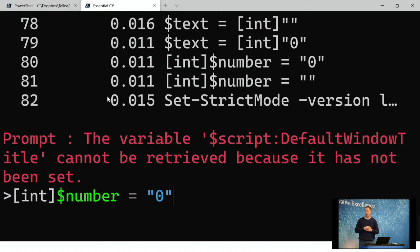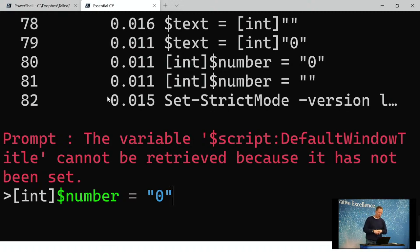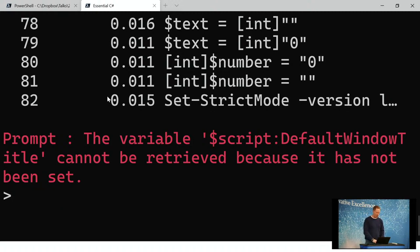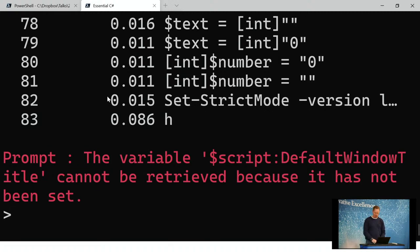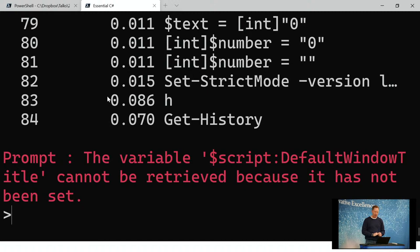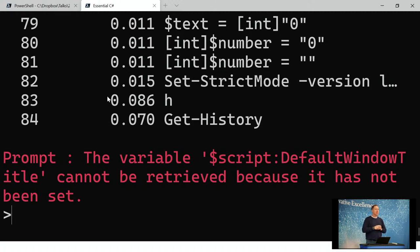A question: are the commands stored in a .history file like in bash? I don't know exactly where they're stored, but you can get them by typing get-history. There's an alias for that — just H — to get them back. I hold get-history and I have them all.